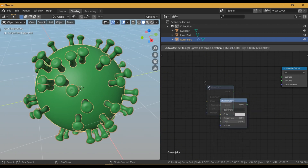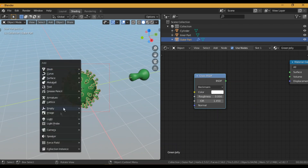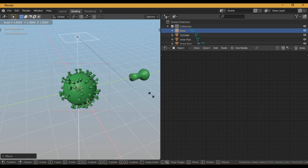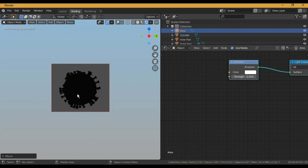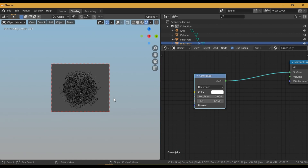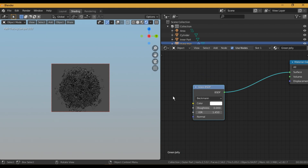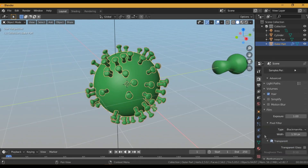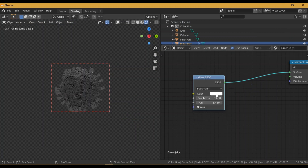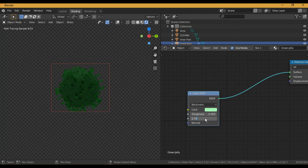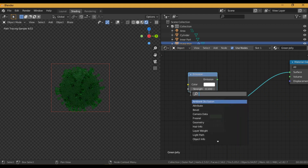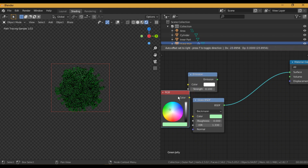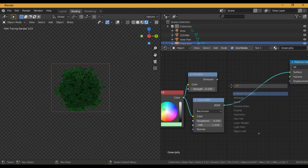For the outer material — the greenish one — I am going to start with a Glass shader. Let me add an area lamp so that I can view the shader. Change the color to green for the Glass shader and turn the IOR value to 1.3. Add an Emission shader and change the strength to a very low value, about 0.1. Then I took an RGB node to have the same color value for both nodes and mixed both using a Mix Shader node.